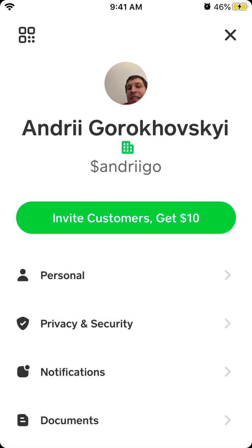Hello everyone. So how to transfer back from a Cash App business account to a personal account? To say it first, it's not possible to do it in the app. There is no button or menu to do that instantly.